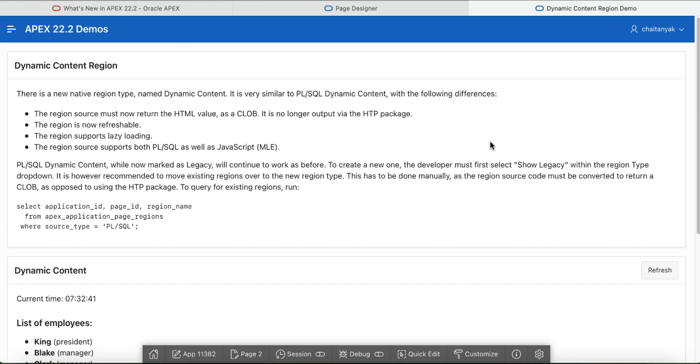The dynamic content region source must return the HTML value as a varchar or clog. The content is not generated via the HTTP package.